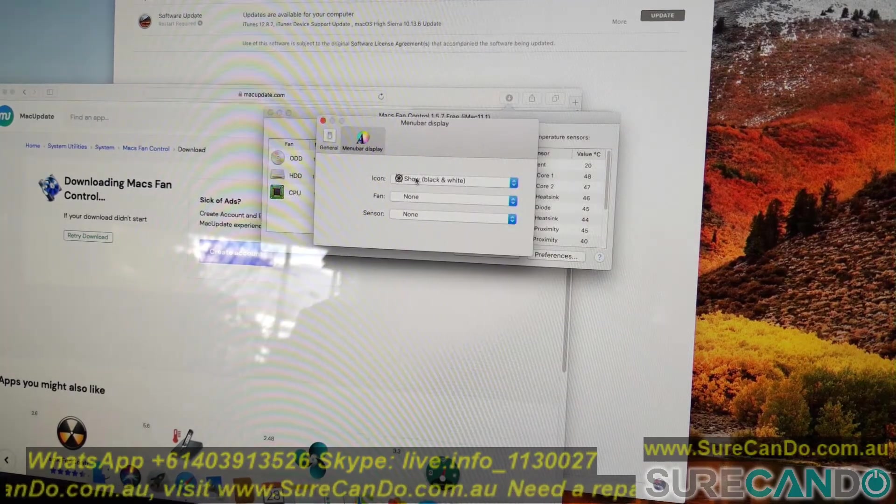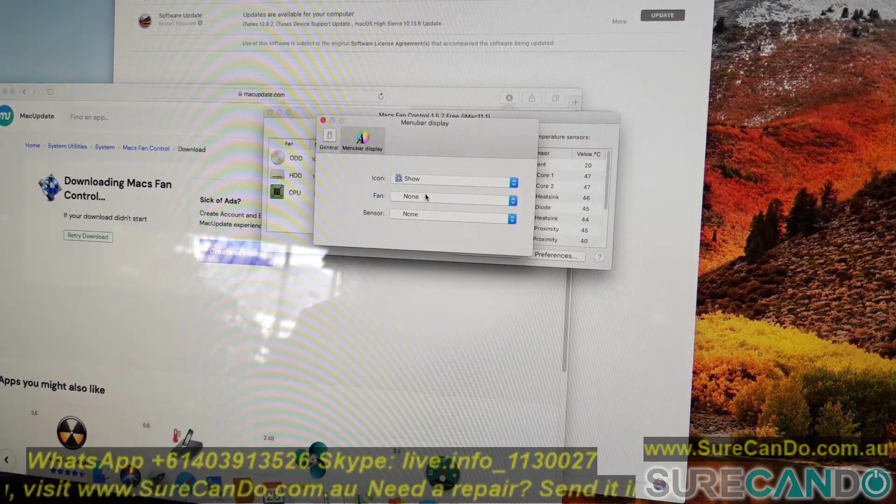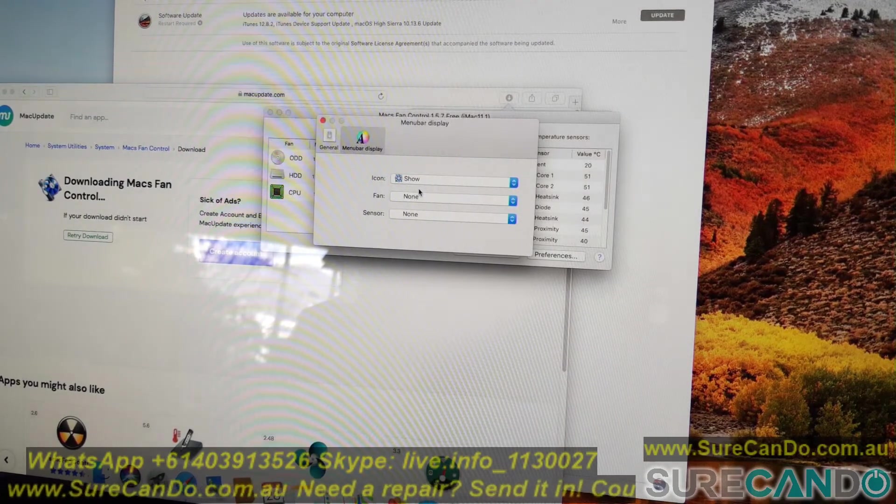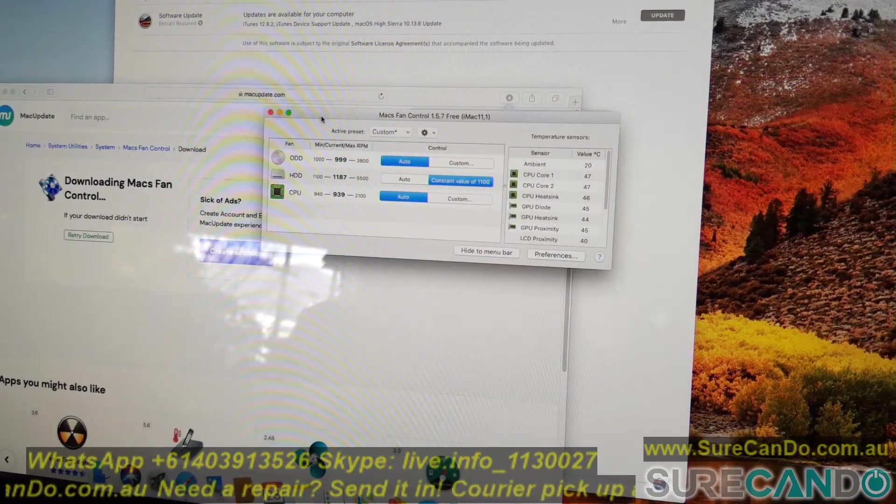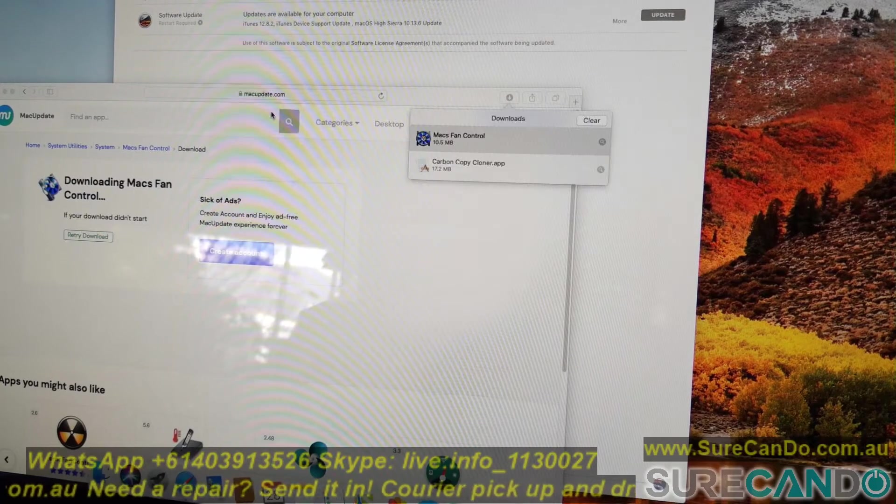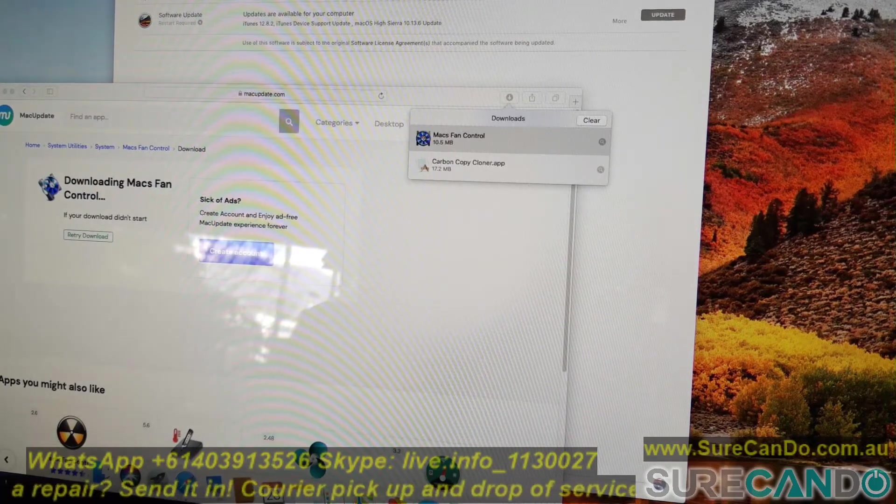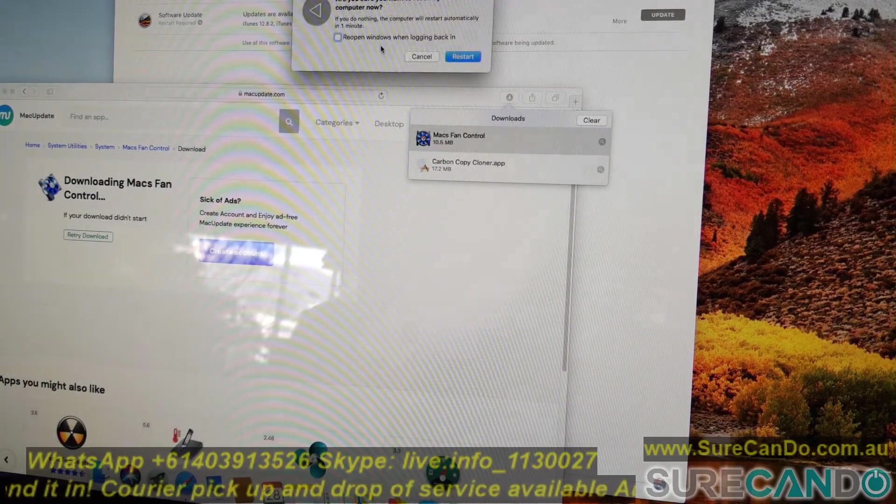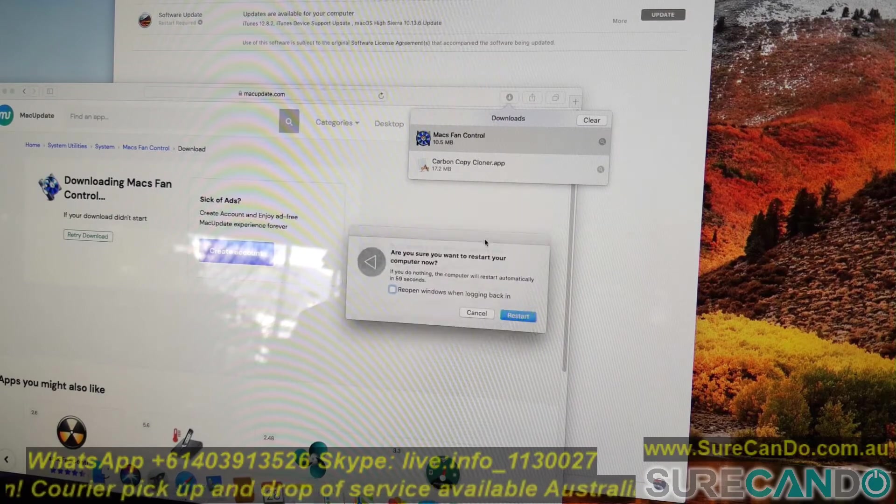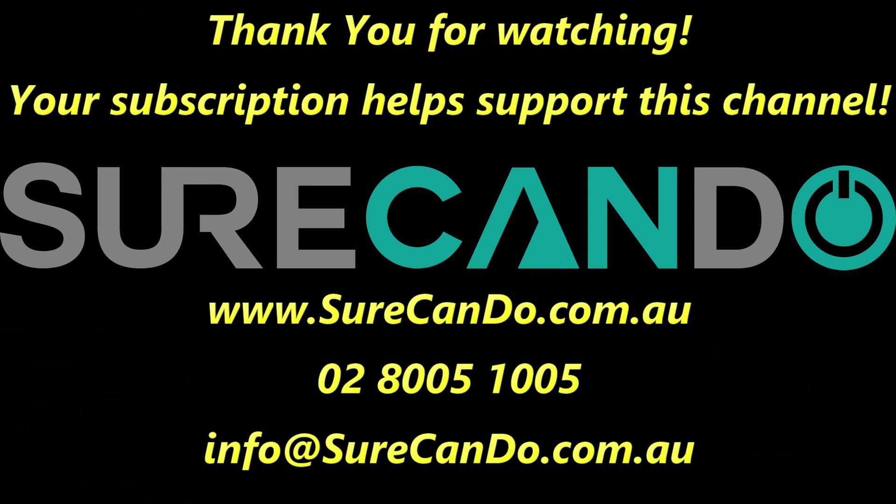And that's pretty much it for this video. This will help your iMac run quieter when you've replaced the hard drives such as a different SSD upgrade such as this computer here. And you can now restart your computer and you're good to go. And don't forget to subscribe to support this channel.